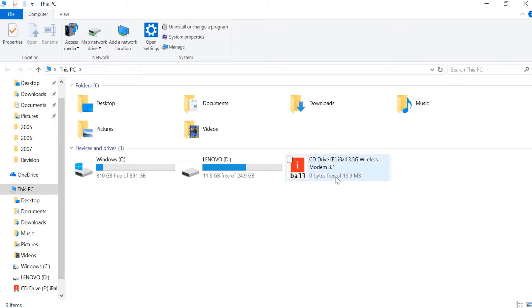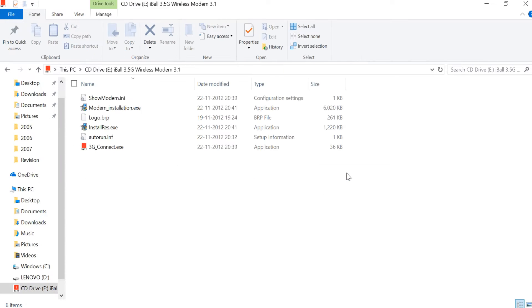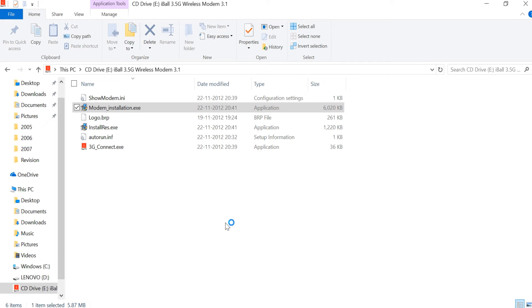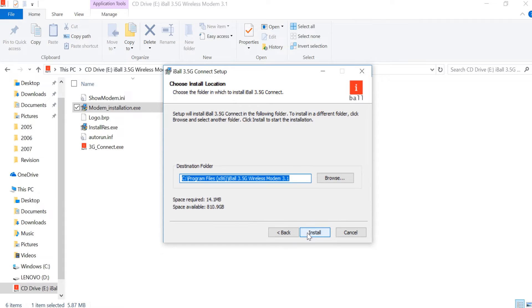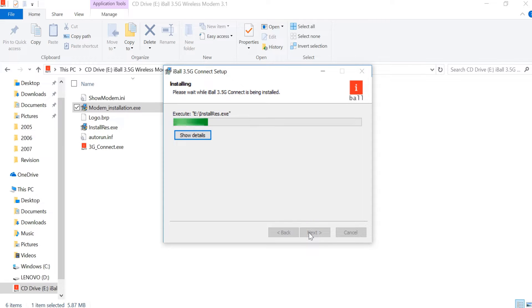Open the installer and run install.js. Friends, this is the modem installation — click on install.js. Follow next, next. This is compiled. The install goes to program files, into x86, iBall.